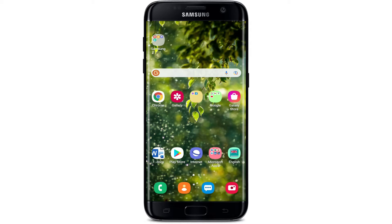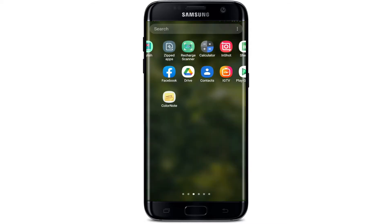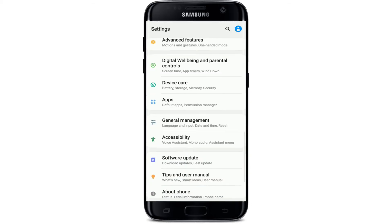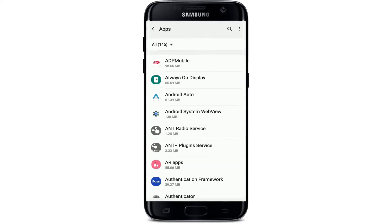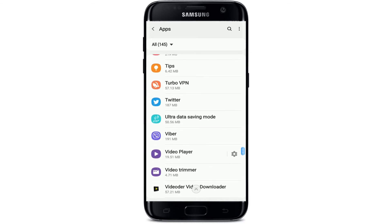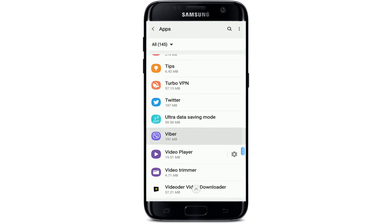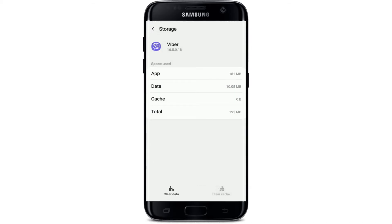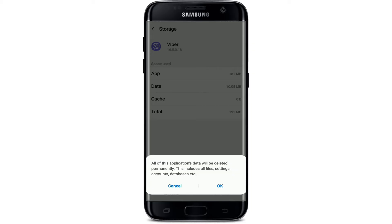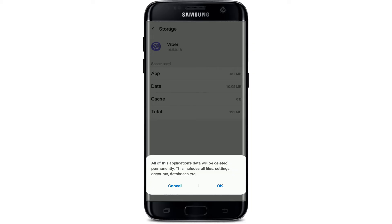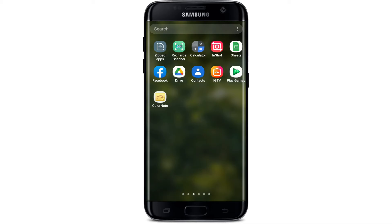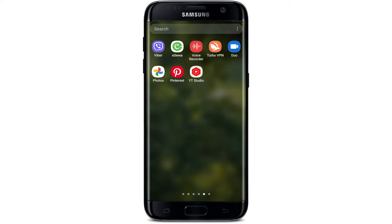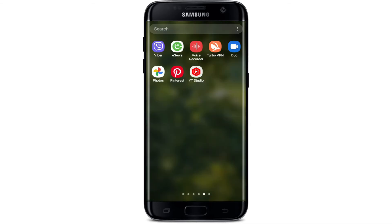If it still does not fix the issue, the next thing to do is to clear the cache on your Viber. Go to your Settings on your Android phone and tap on Apps. From the list of applications, search for Viber and tap on it. Tap the Force Stop button in the bottom right corner and tap OK. From the same page, tap on Storage, then tap Clear Cache at the bottom right corner, and tap Clear Data at the bottom left. In the pop-up that appears, tap OK. Now go to your Viber application from your app drawer, log in, and see if that fixes the issue.